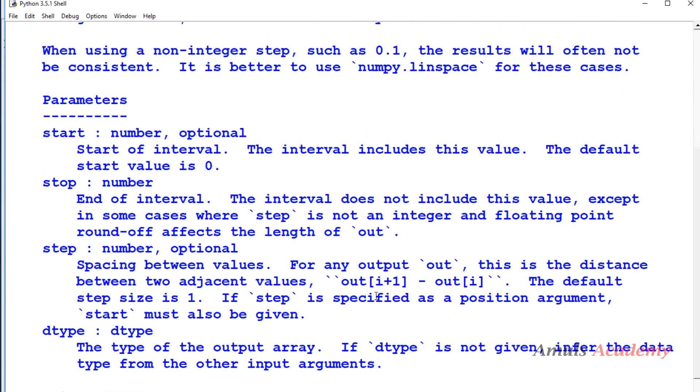We will get to know about the parameters. Start - a number, optional. Start of interval, the interval includes this value, the default start value is 0. This is an optional value, so if you didn't mention the start value it will take default value 0.